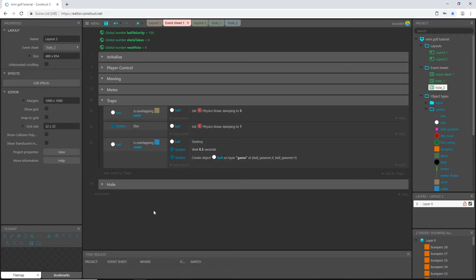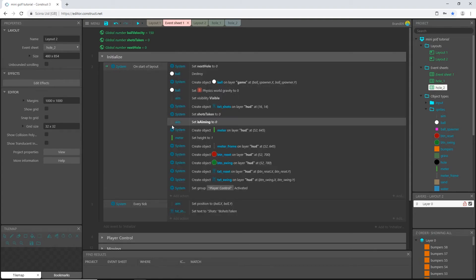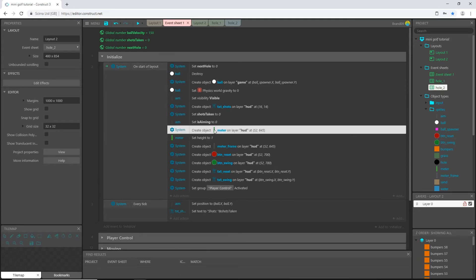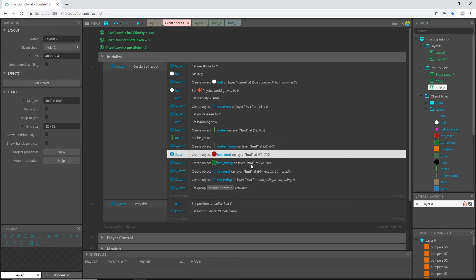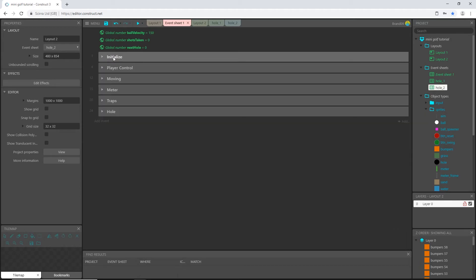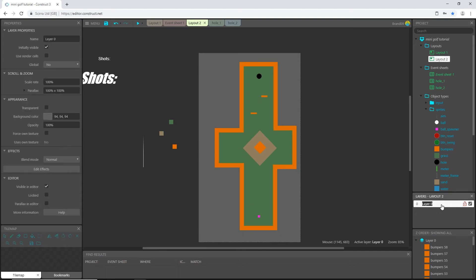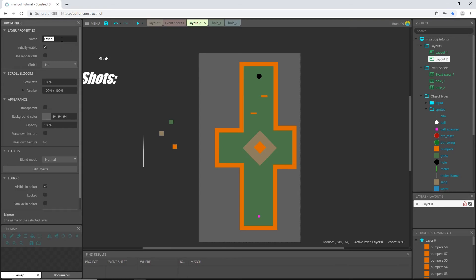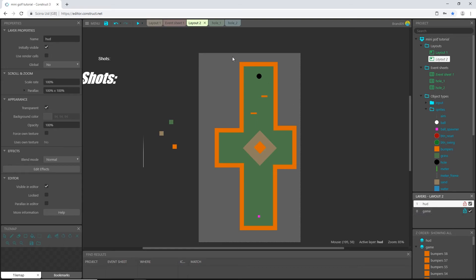Ah, I know what we did. Okay. So in initialize, the things that I am telling our game to do is creating these objects on layers that has specific names, HUD and game. In layout two, if we click on layout two, we go over to our layers, we have one layer, we never changed those, we never made another layer. So let's click on layer zero. That's everything that we created is on layer zero. So let's rename this to game and then create another one on top and call it HUD exactly the same way we did the other one. So it will read the same names from the main event sheet.